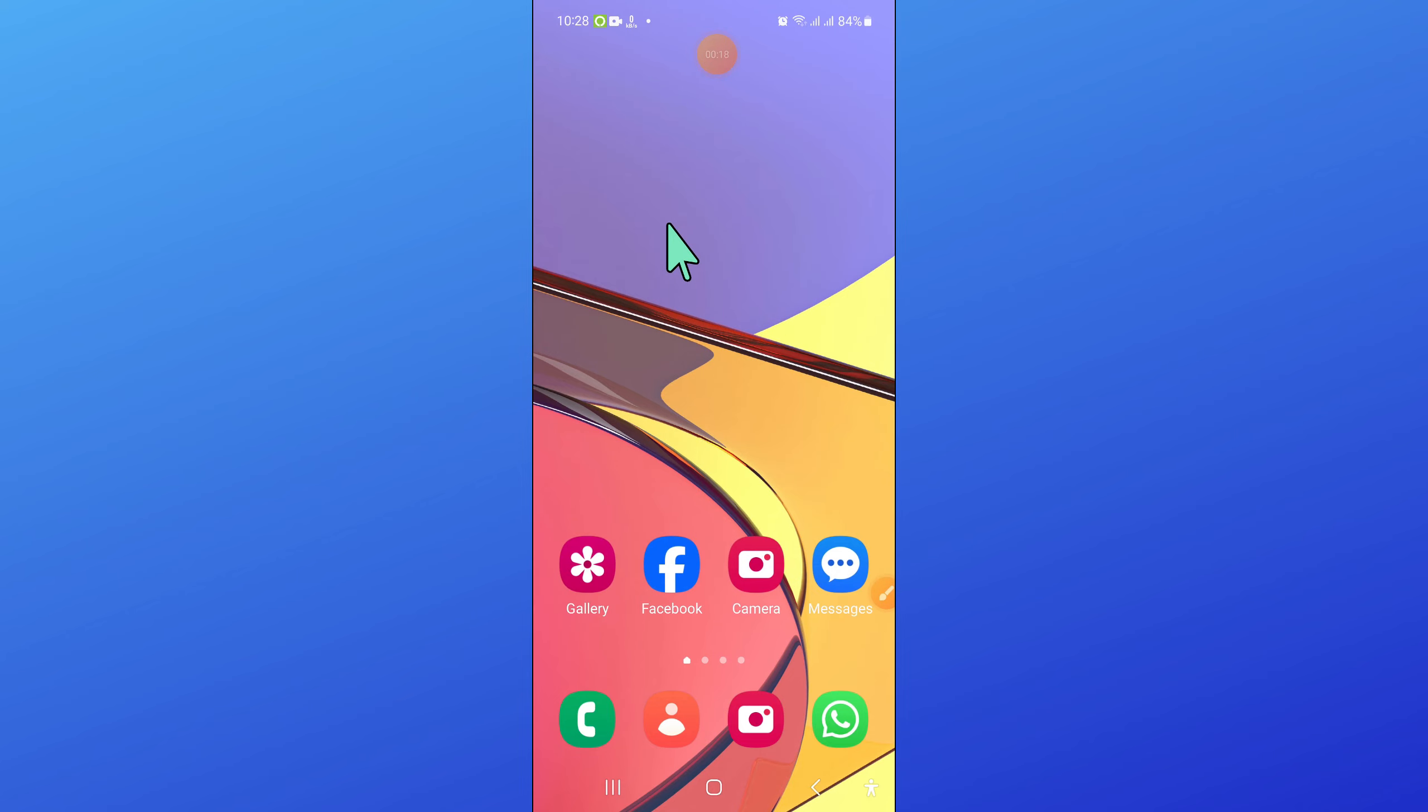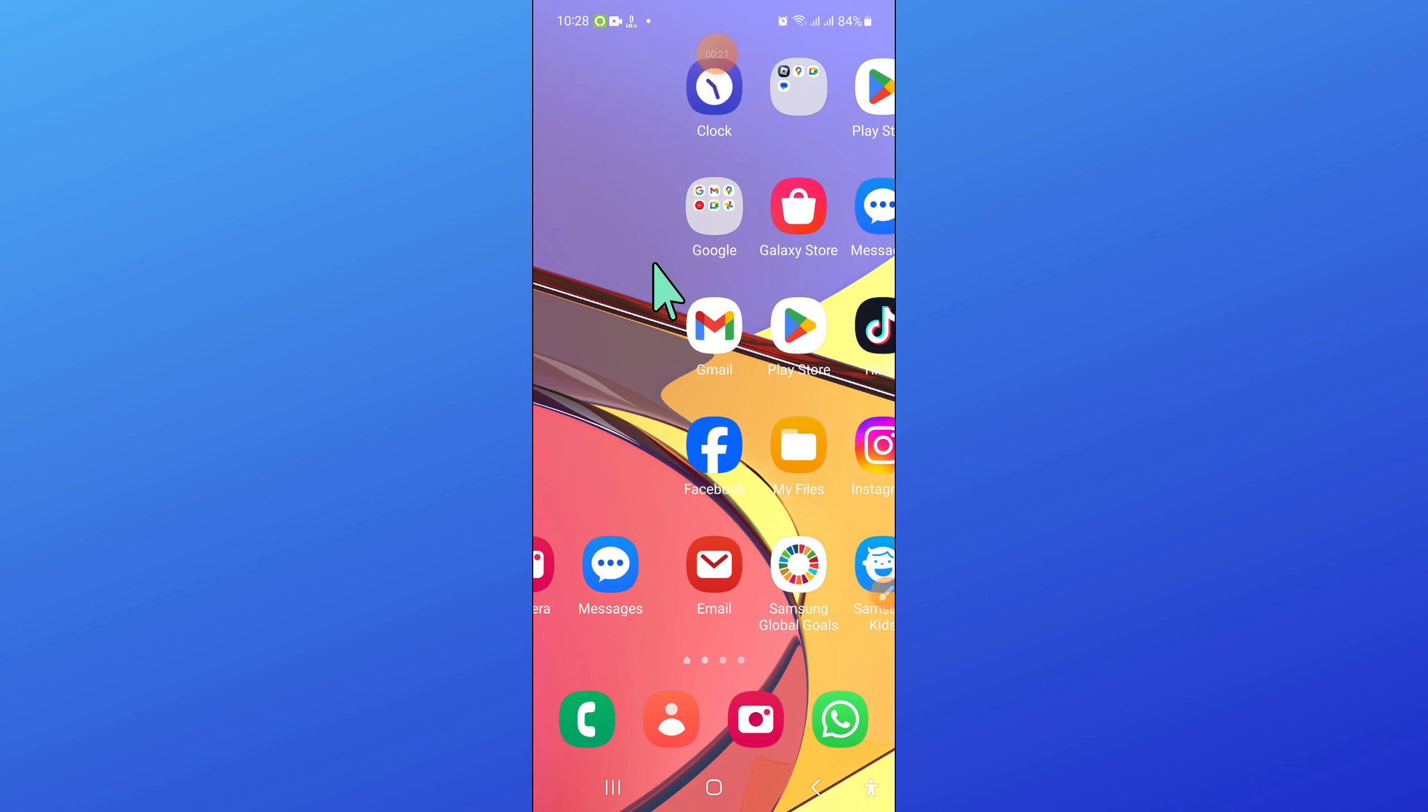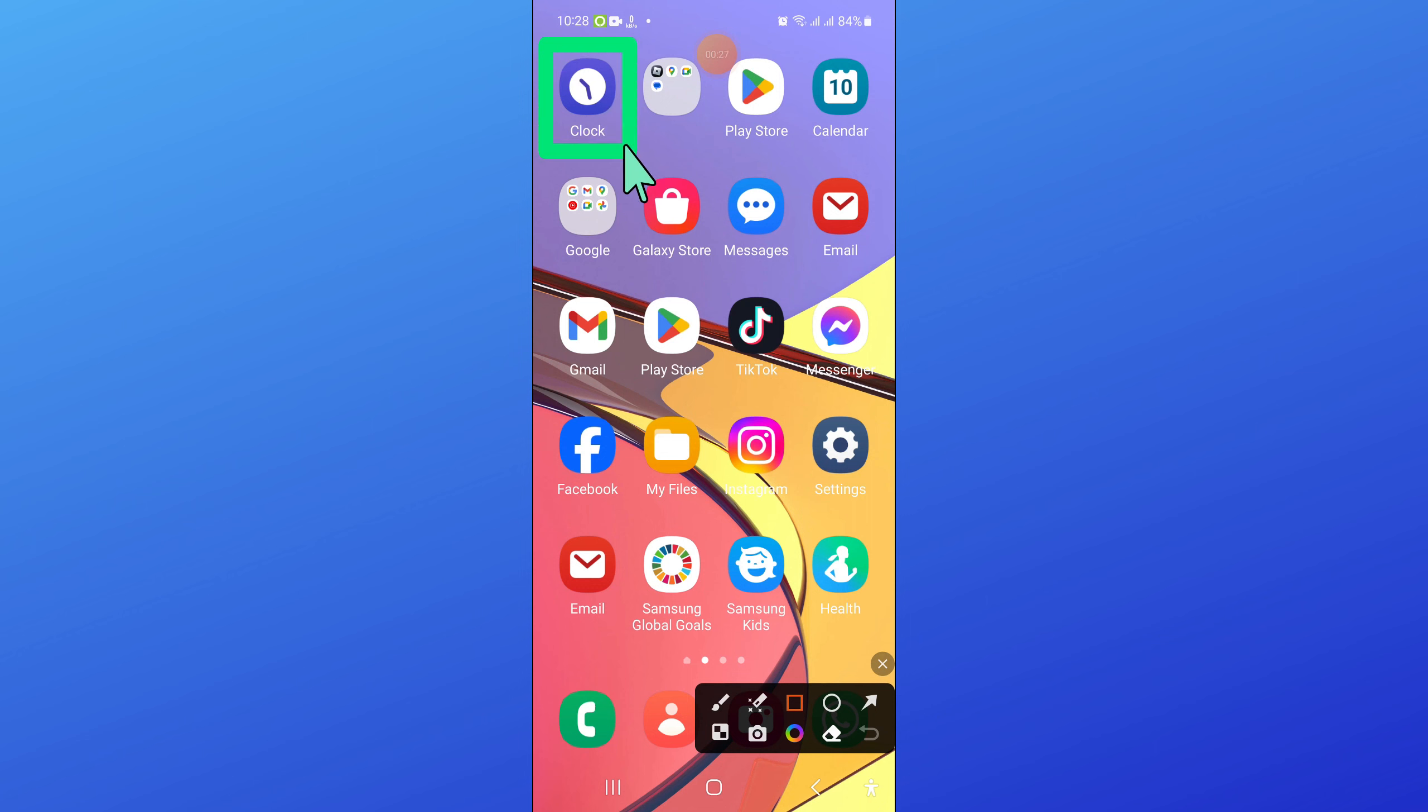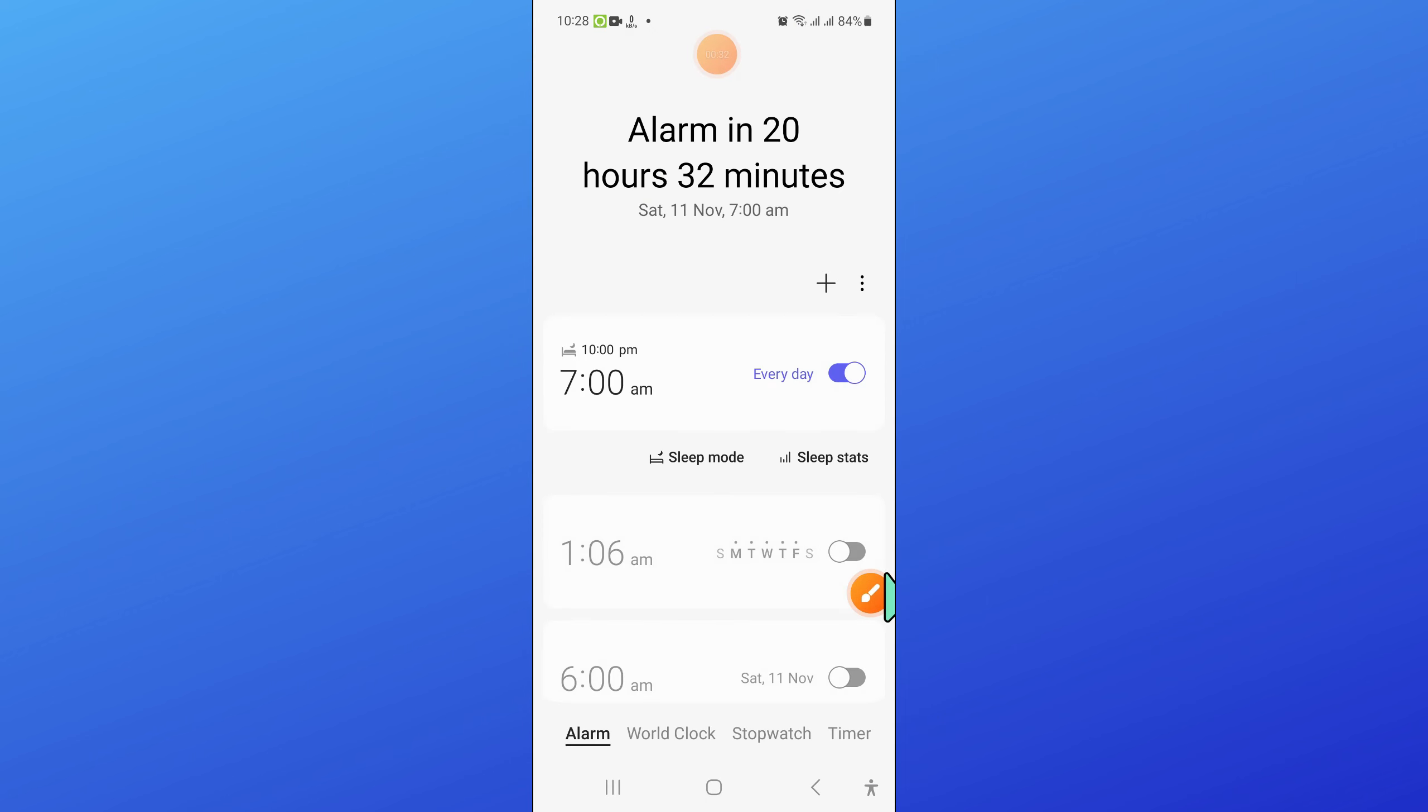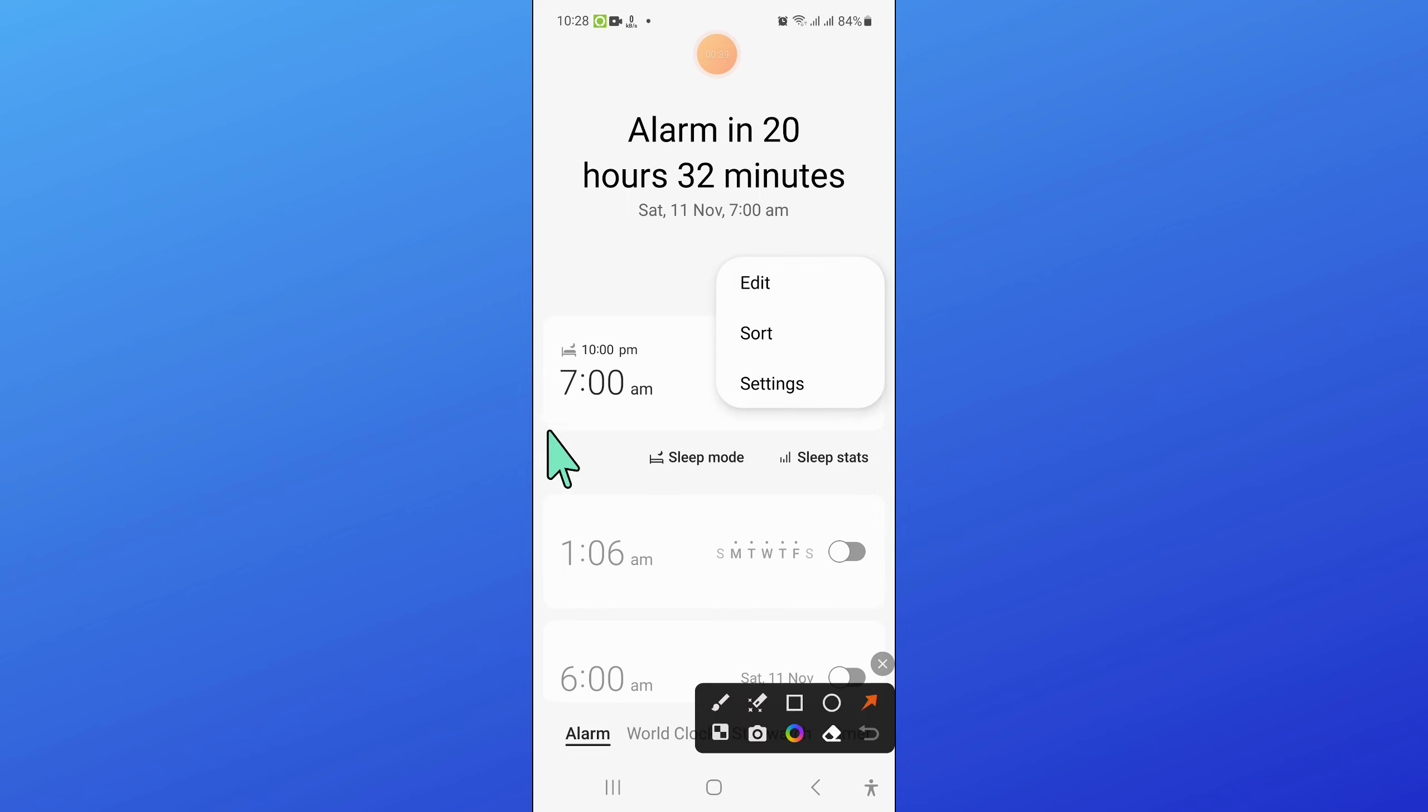first of all, open the clock app. Now in clock app, click on this three dot option icon and then click on settings.